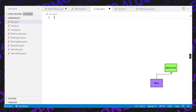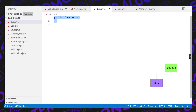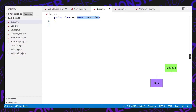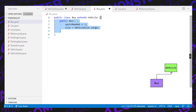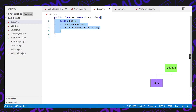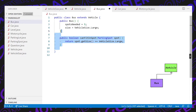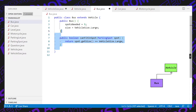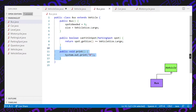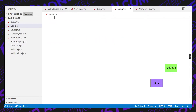Now let's define our vehicles specifically. Starting with the bus: it's a public class that extends vehicle. We define the constructor for a bus, which says the number of spots needed is 5 and the size of the vehicle is large. We define the canFitInSpot function, which basically says if the current size of the spot is large, then we can fit in the spot. And finally, to print the current bus, we just print a B.